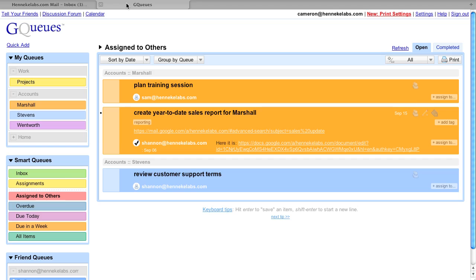Next week, I review my Assign to Others queue, which shows me all the tasks I've assigned to other people.